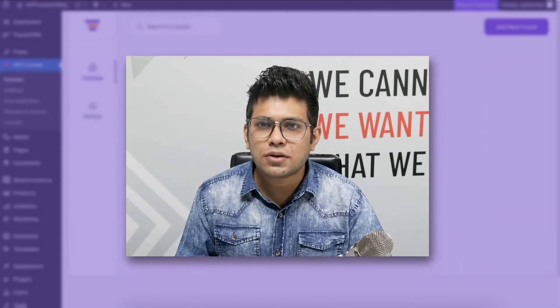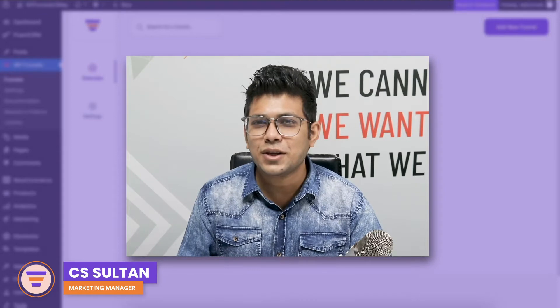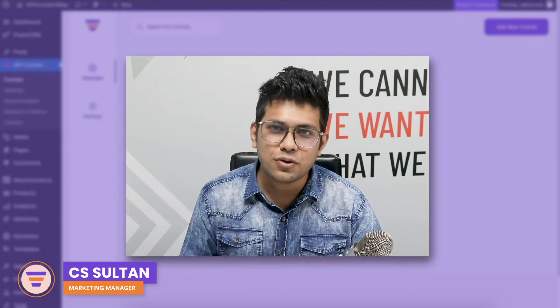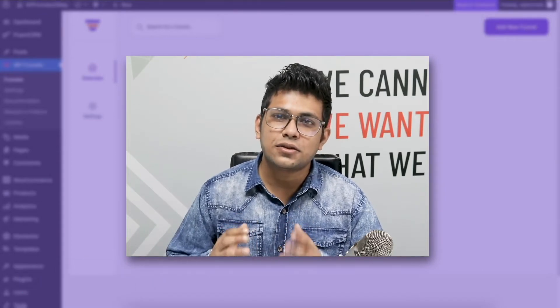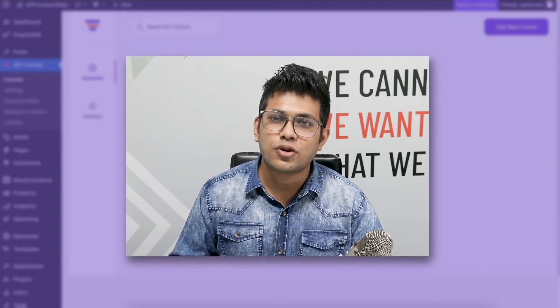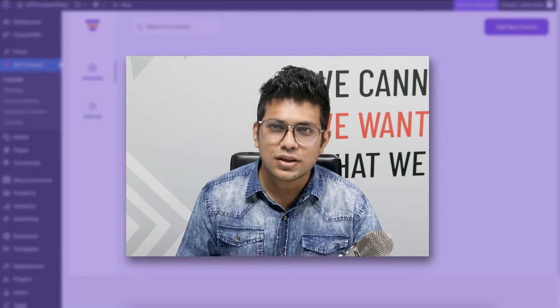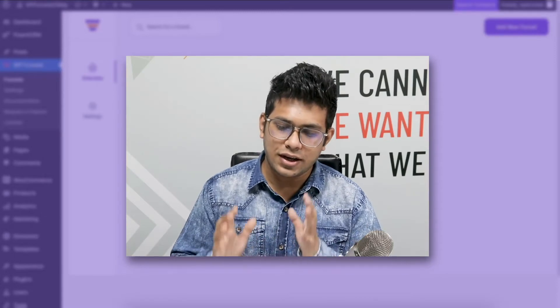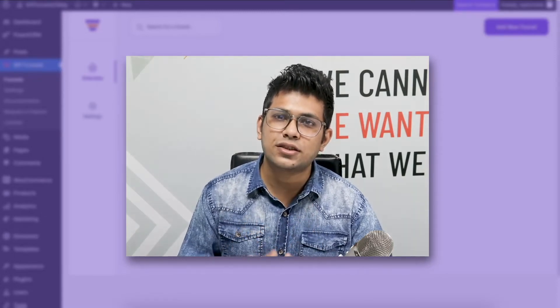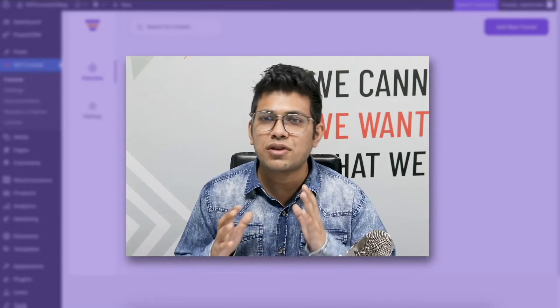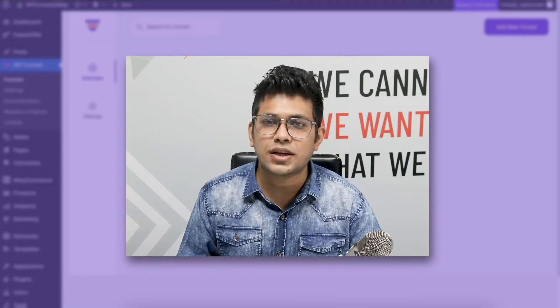Hi everyone, this is Sultan with WP Funnels. In this video, I'm going to show you how you can create a single sales funnel for your entire WooCommerce store. We'll be creating a sales funnel that is going to replace your traditional WooCommerce checkout.